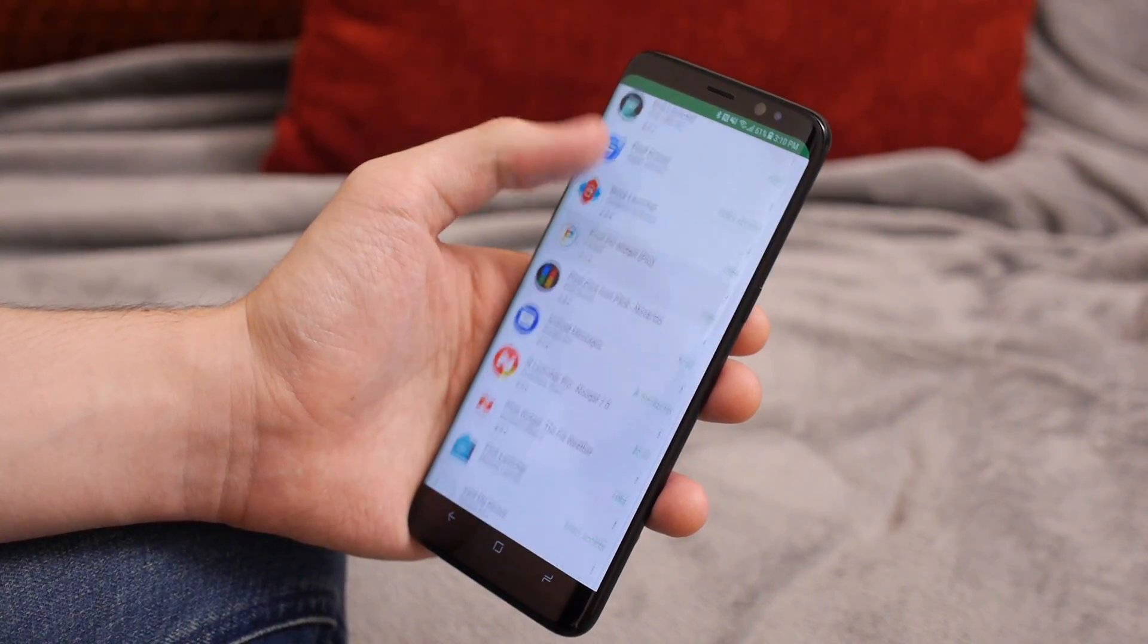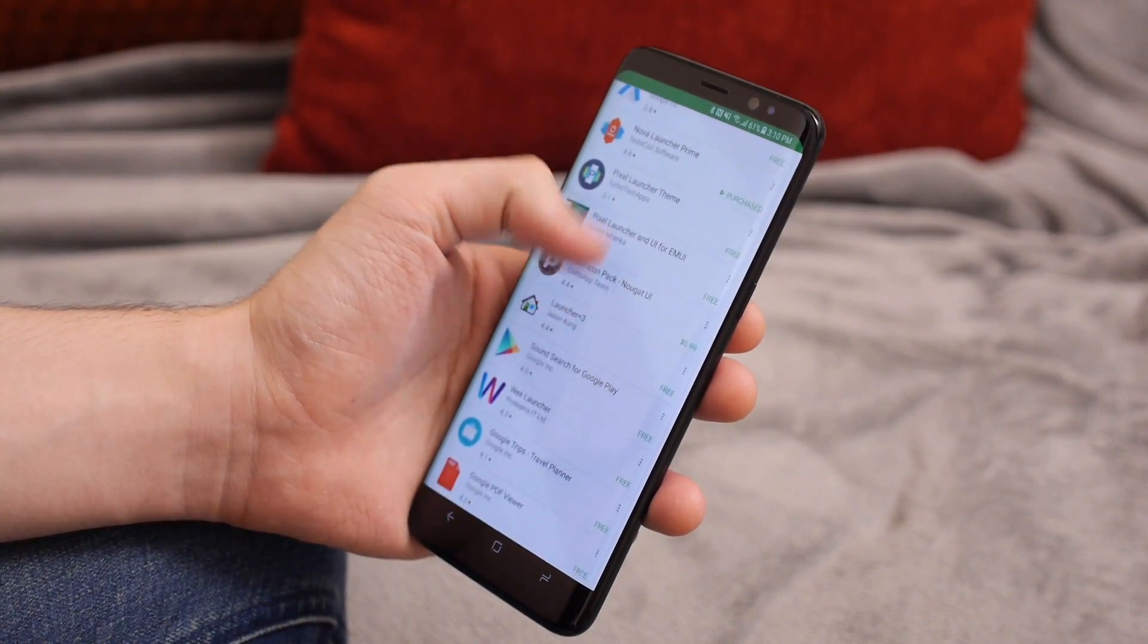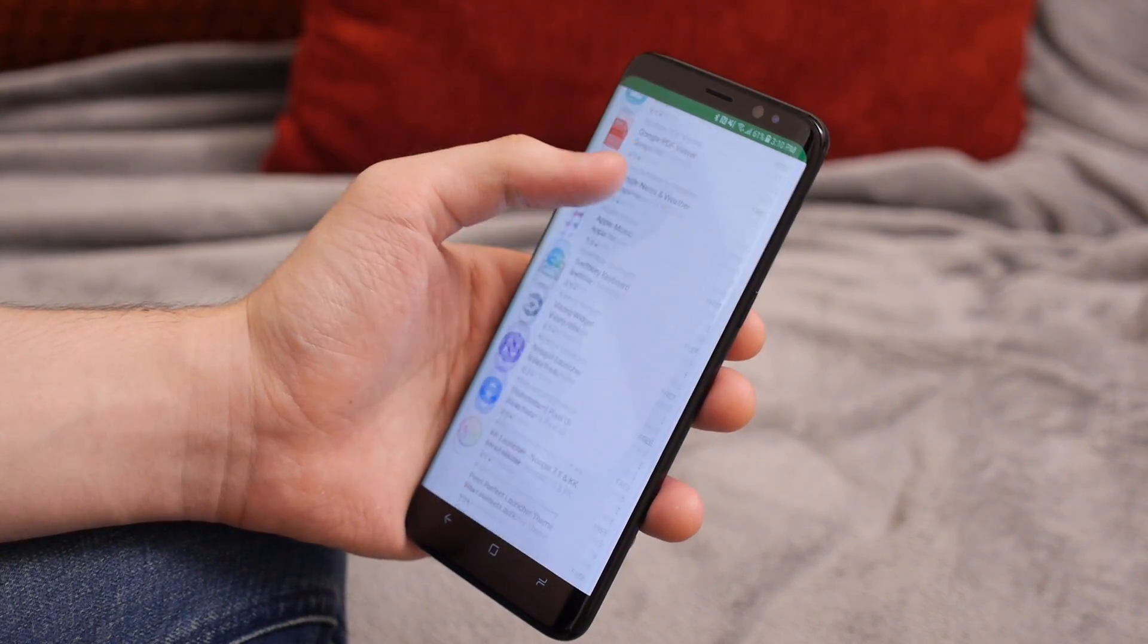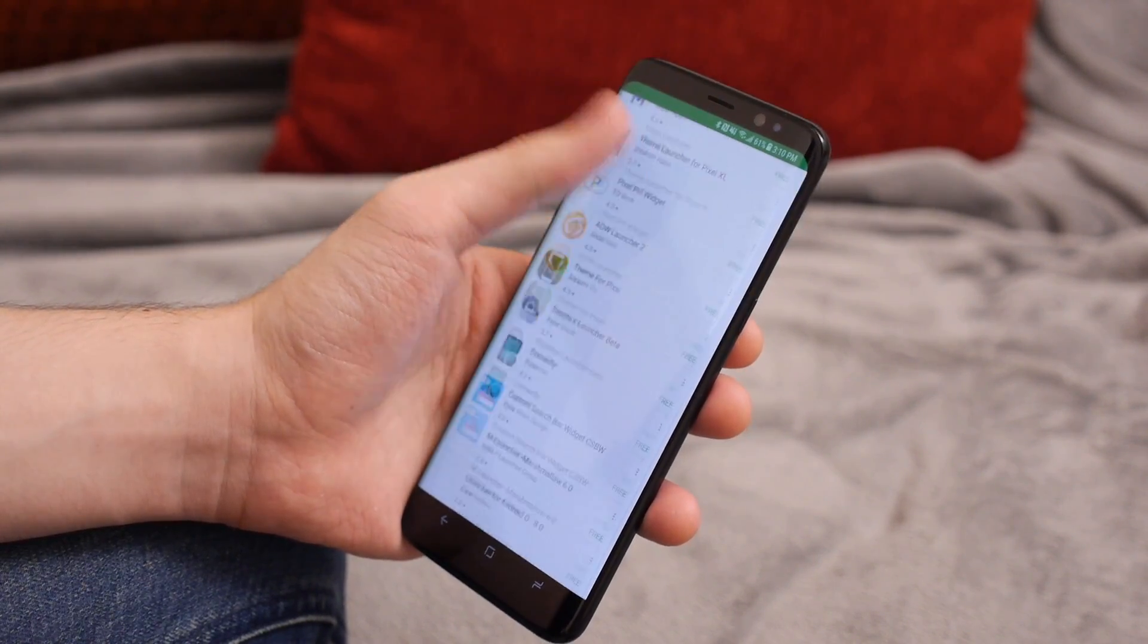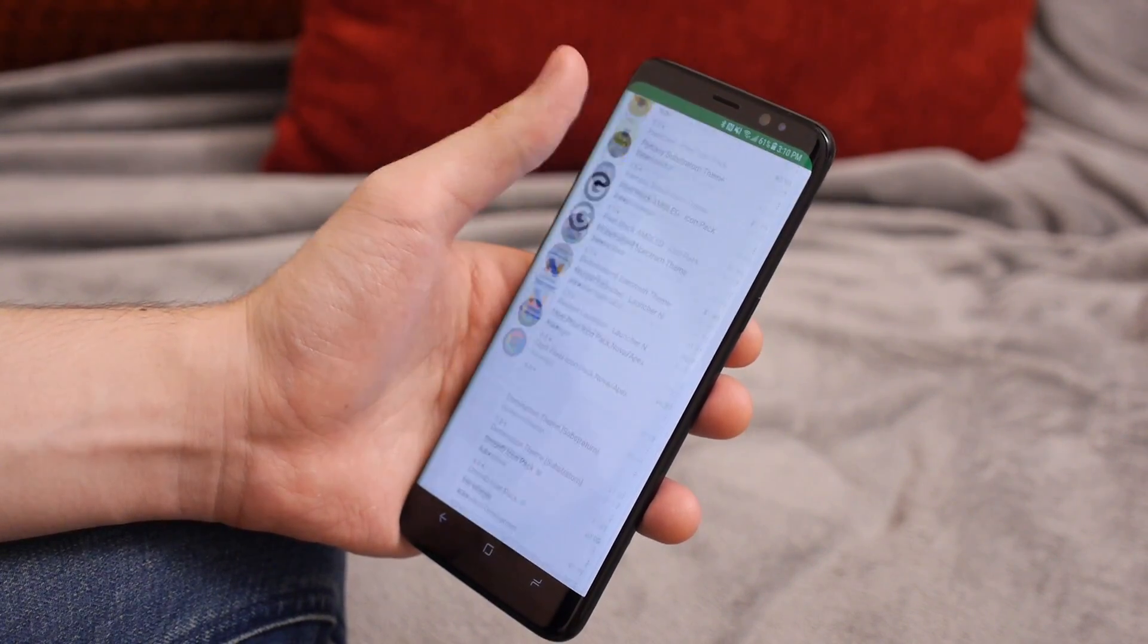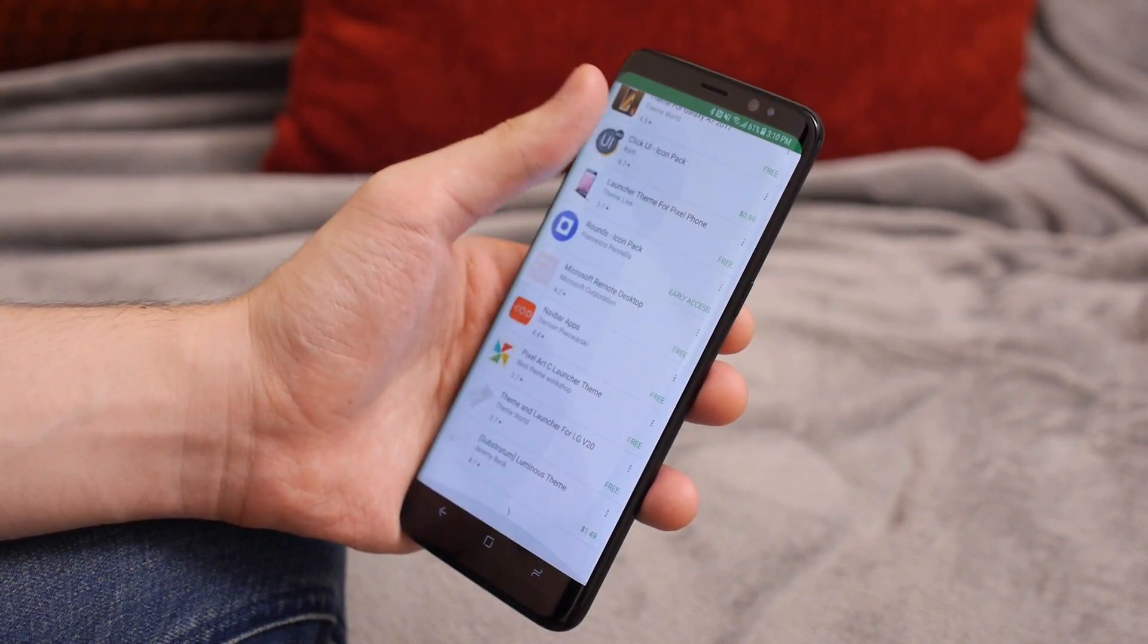There are countless Pixel Launcher copies and substitutes on the Play Store, but none of them support direct Google Now integration thanks to an API limitation that we talked about in another video.